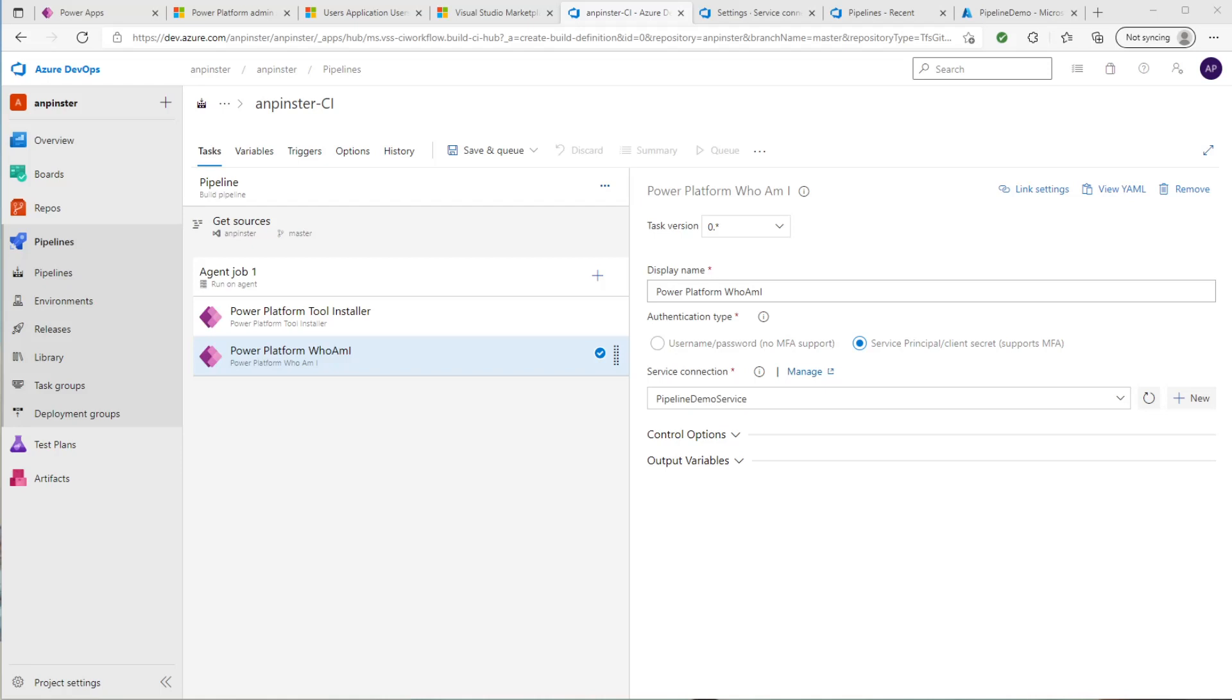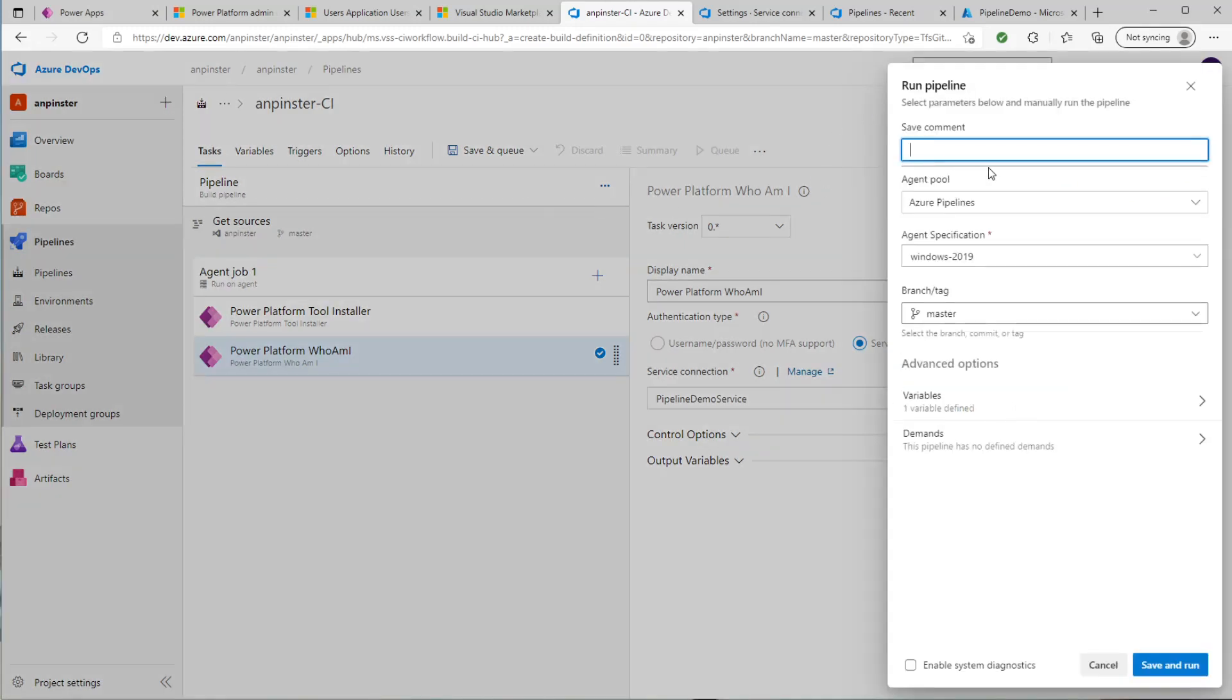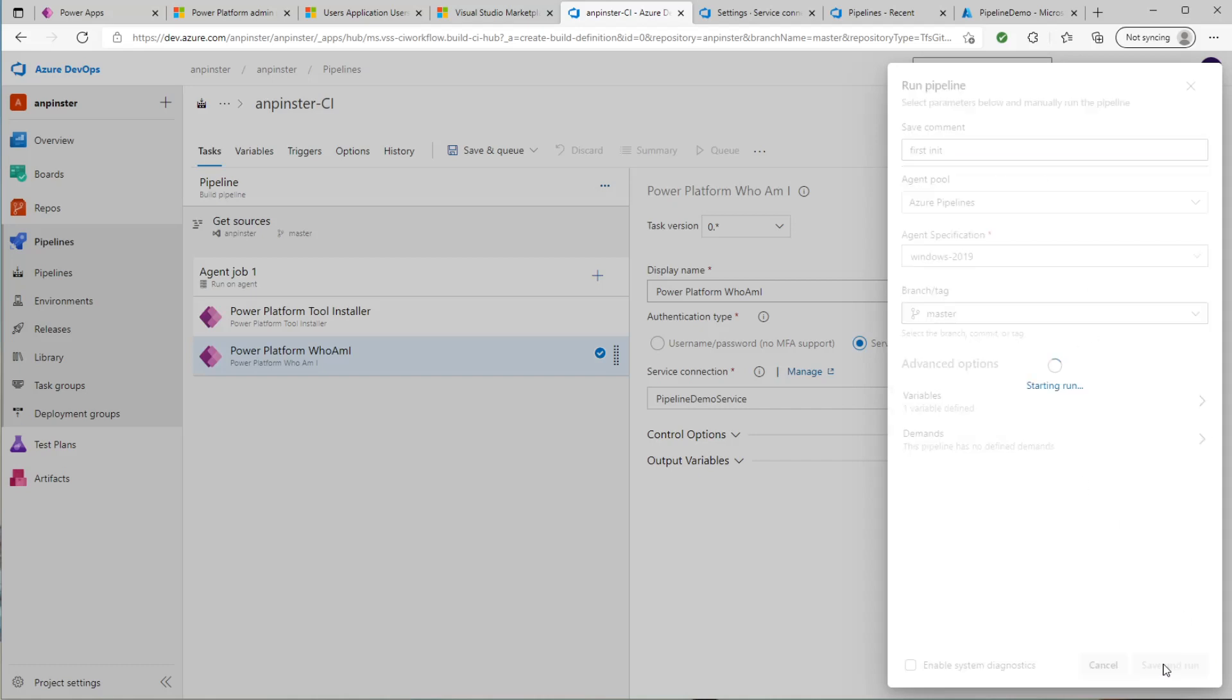Now let's run this pipeline to make sure that the connection is created. So I'm going to save and queue. And then I'm going to run it.